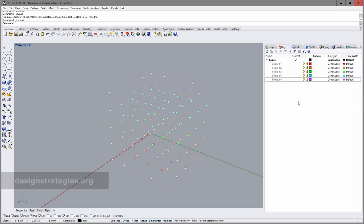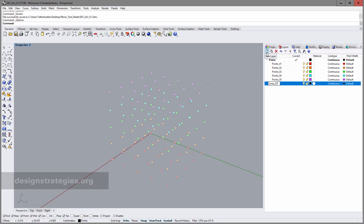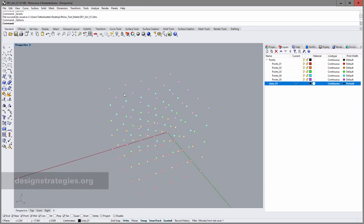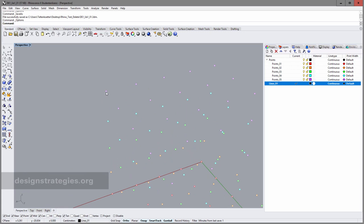Let's start with drawing the lines. You always draw on the active layer. I create a new layer called 'lines 01' and activate it, so when I draw I draw on this layer. We have a look at the points.